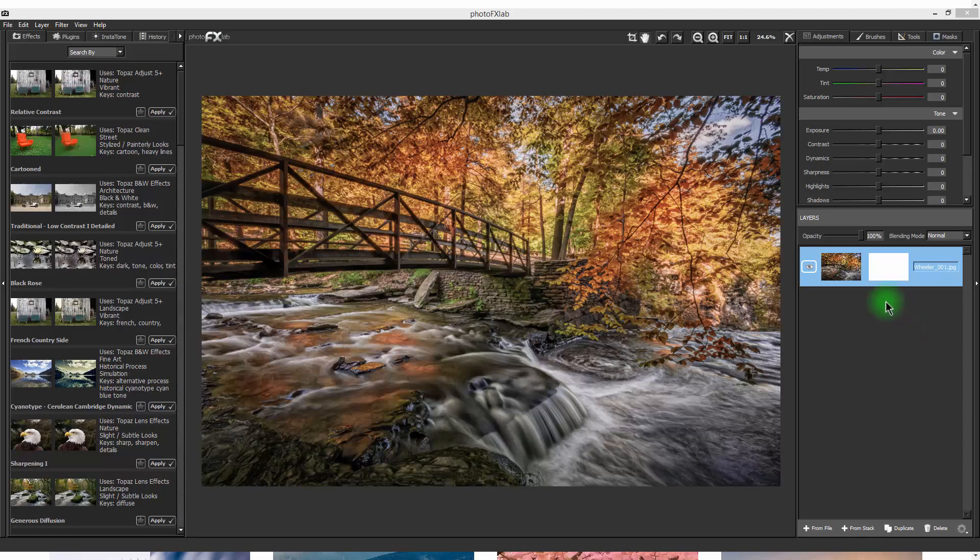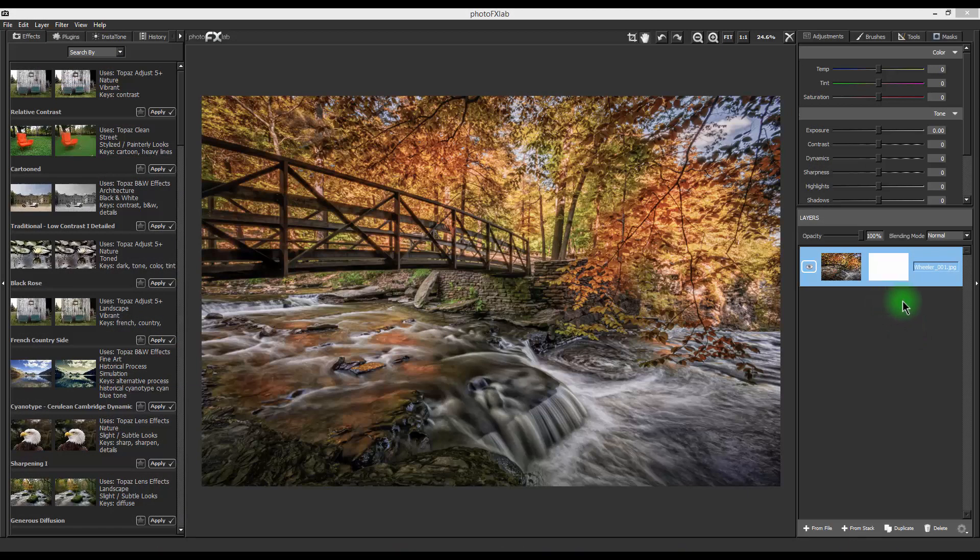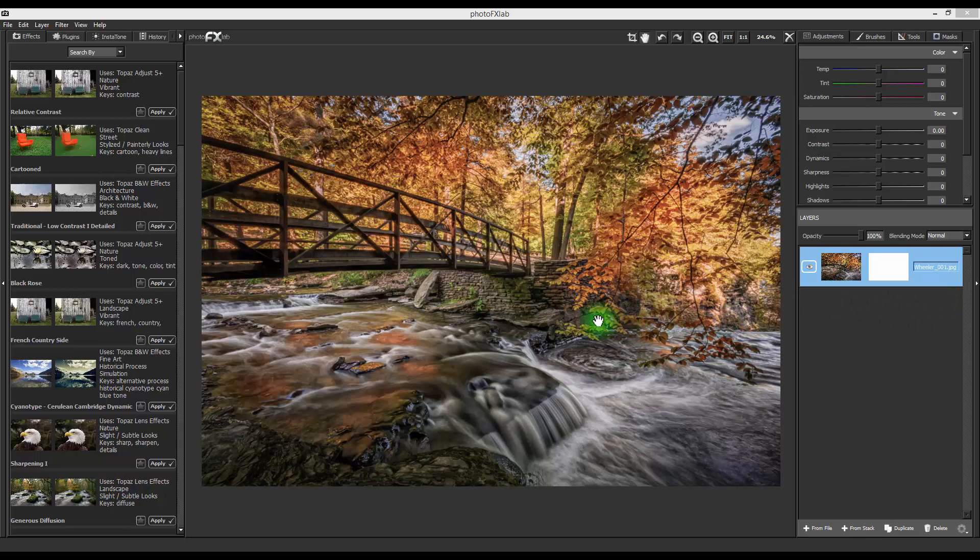Okay, so the Photo Effects Lab program itself is a standalone, so you'll have to find it using your desktop in the Apps section or your Finder on a Mac. Once you do, you're going to load that app up and it's going to bring you to this screen.